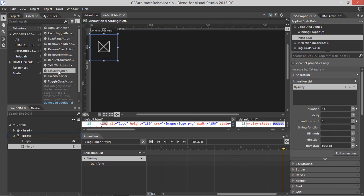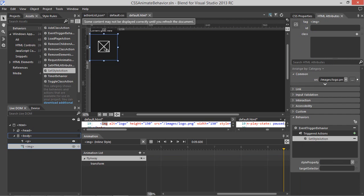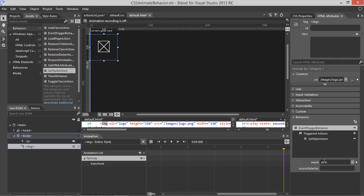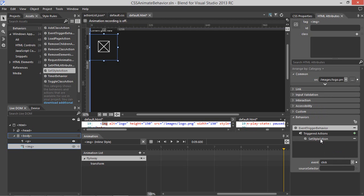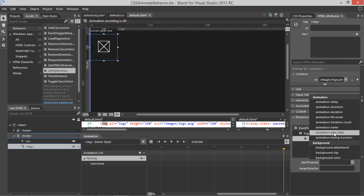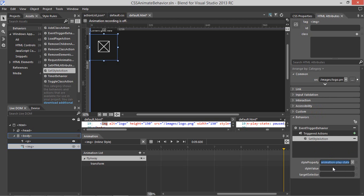Now let's take the Set Style action from the Behaviors and drag it onto the image. We can see that in the Behaviors category, we have a couple of new elements: a Trigger and an Action. The default for the Trigger is a Click event — so when the user clicks this element, it'll trigger the behavior. Note that you can select other events like Mouse Move and so on. For the Set Style action, we want to select the Animation Play State property and set that to running when this behavior is triggered.